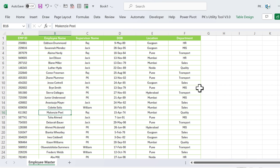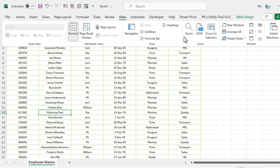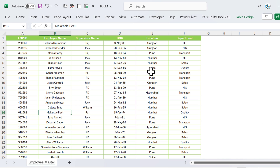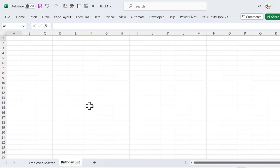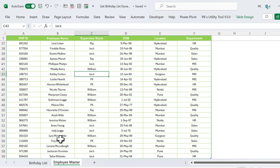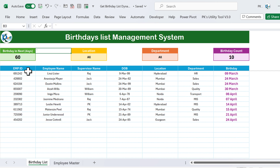Go to View and remove the gridlines. Let's add a new sheet and call it 'Birthday List'. Now go back to the previous sheet and in the Birthday List sheet we'll start building the layout.